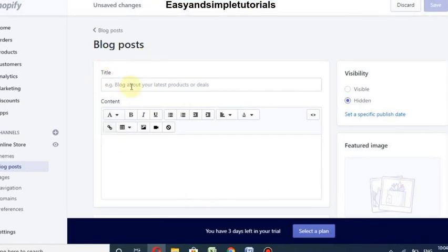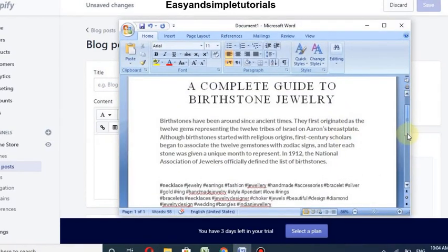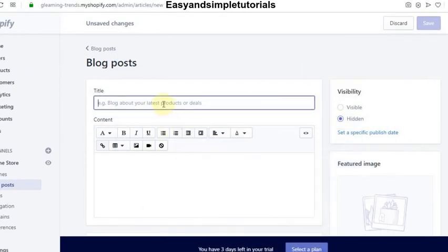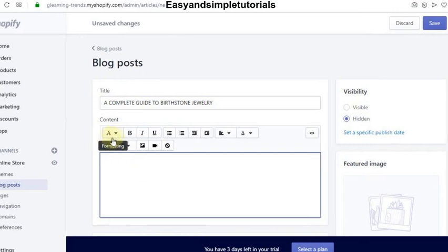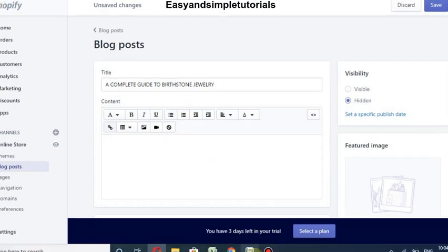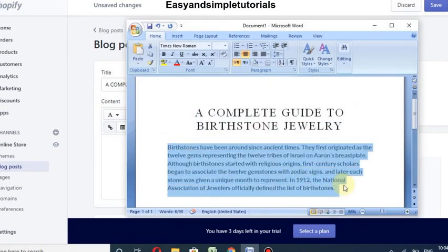We will add the blog post title here. You can add your own blog post title — I will use my own. You can also add the content of your blog post here. You can also change the format and style.